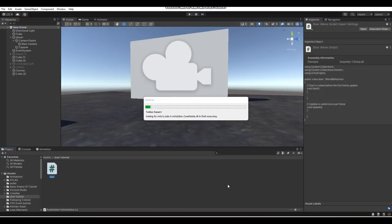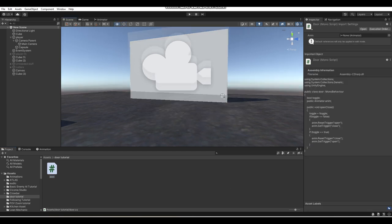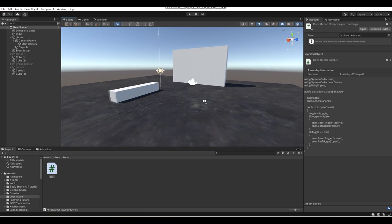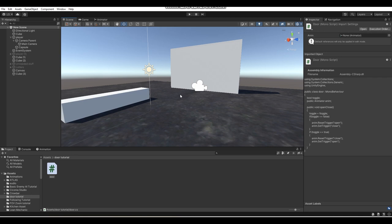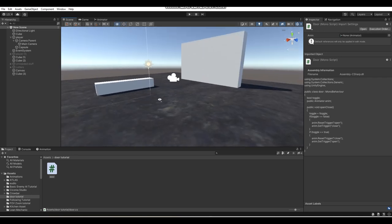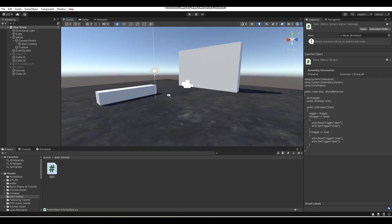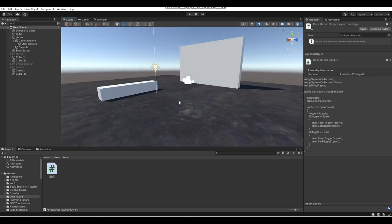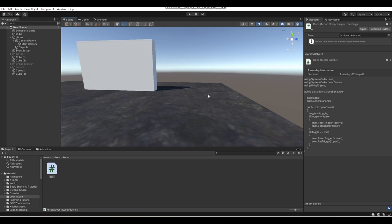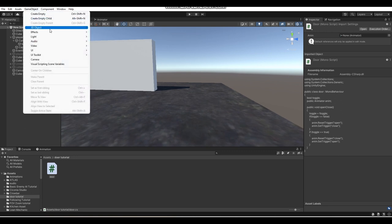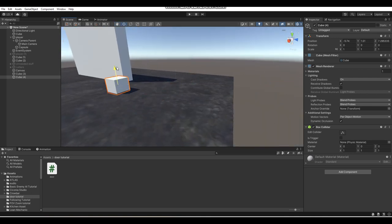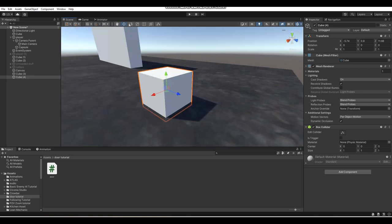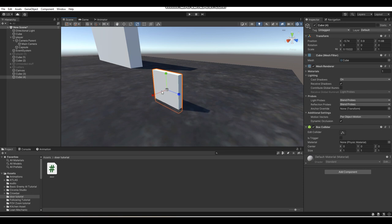That won't be the only script we'll use. We'll also need an interaction script so we can actually interact with the door. But before we get to that, we need to make a door to test the script on. So I'm going to go to GameObject > 3D Object > Cube and get out a cube to use as an example door.